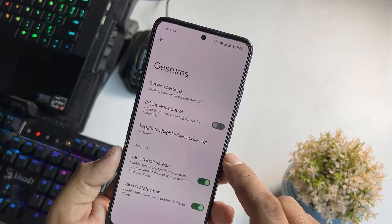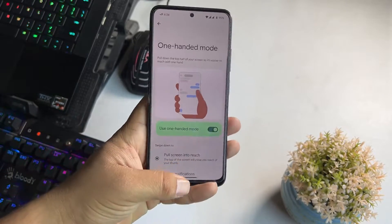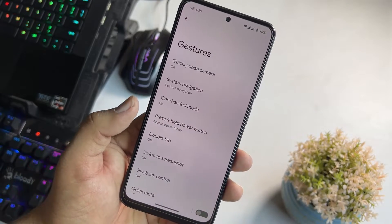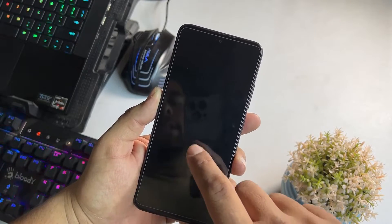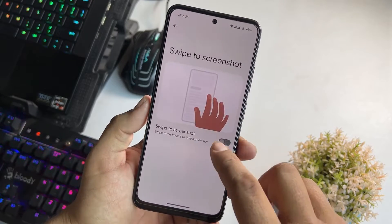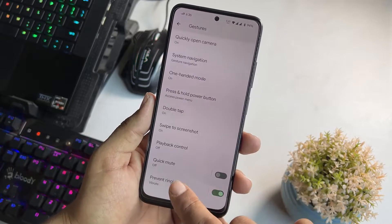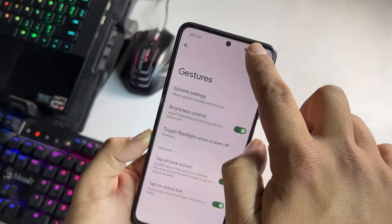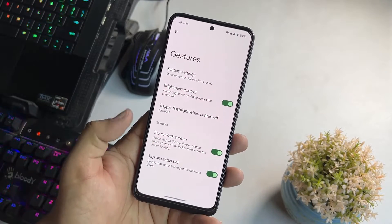Then we have the Gestures section. From here we have system capture, quickly open camera, system navigation bar, and one-handed mode — you can simply operate the whole screen using only one hand. Then we have press and hold power button, double tap to check phone which works like always-on display but it is not working in this ROM. Then we have swipe three fingers for screenshot — it is working fine. We also have playback control, quick mute, and brightness control over the status bar, which is a really cool feature. Then we have the double flashlight and some other gestures.